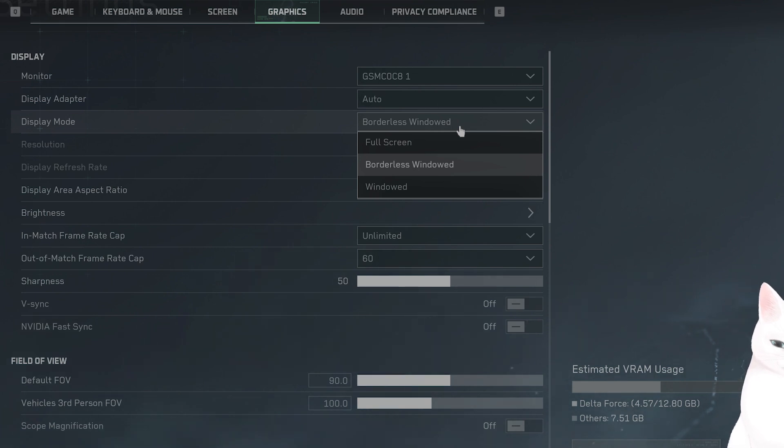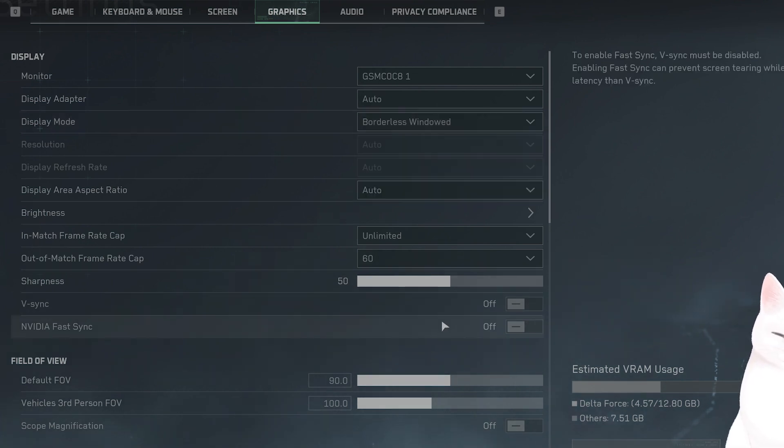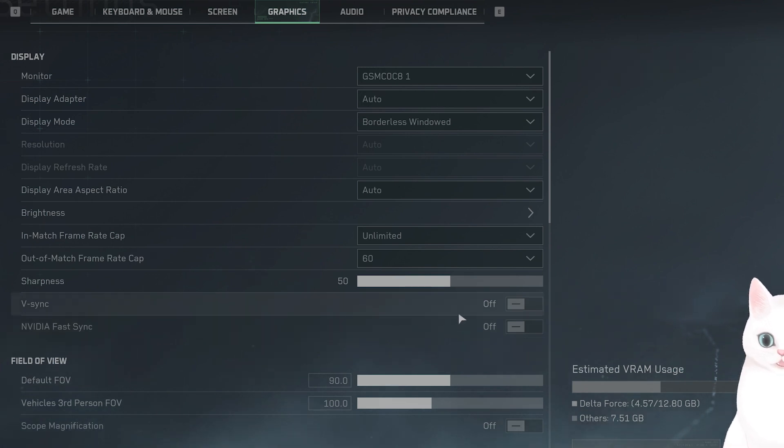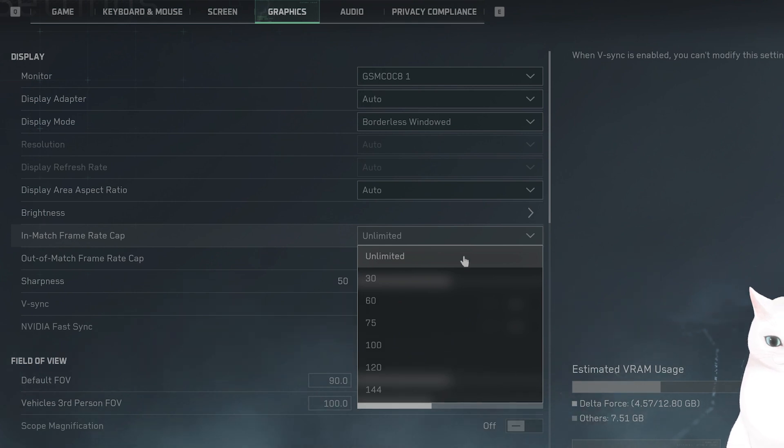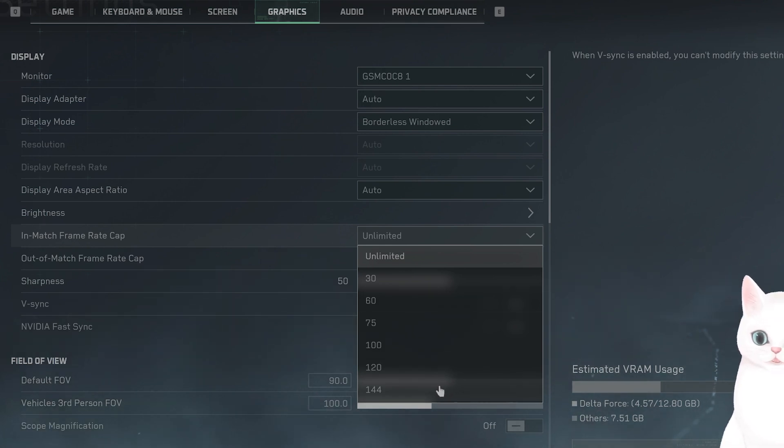The next thing you want to do is cap the FPS. You want to turn off V-Sync, and you want to match the FPS to basically whatever your monitor's refresh rate is, either 120 or 144, depending on your... For me, it's 144.